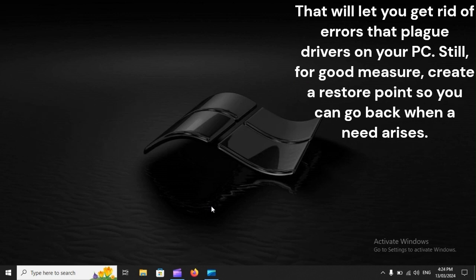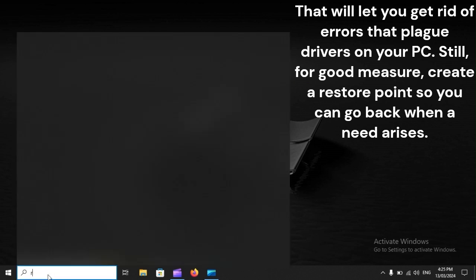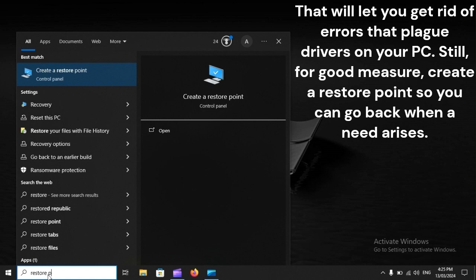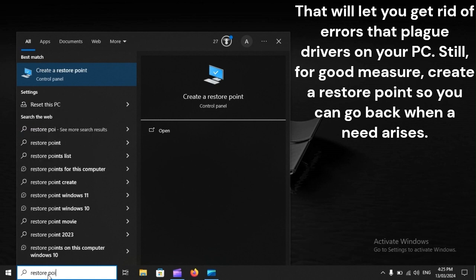That will let you get rid of errors that plague drivers on your PC. Still, for good measure, create a restore point so you can go back when a need arises.